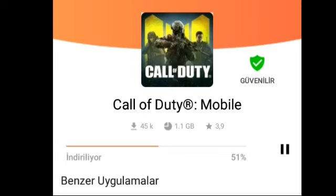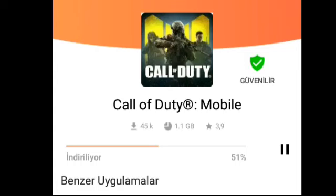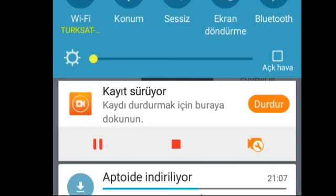Kanalıma abone değilseniz kanalımda bir gezin, beğenirseniz abone olmayı unutmayın. Bir sonraki videoda görüşmek üzere gençler. Eğer herhangi bir oyunu indiremiyorsanız — PC ya da mobil fark etmez — yoruma yazın, oradan güzel yanıtlar ve videolar gelecektir. Neyse arkadaşlar, bir sonraki videoda görüşmek üzere, kendinize iyi bakın ve selamlar.